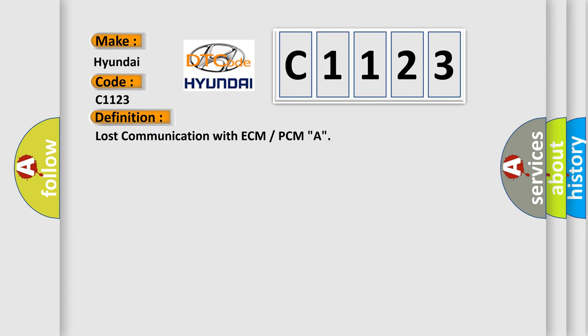The basic definition is: lost communication with ECM or PCMA.